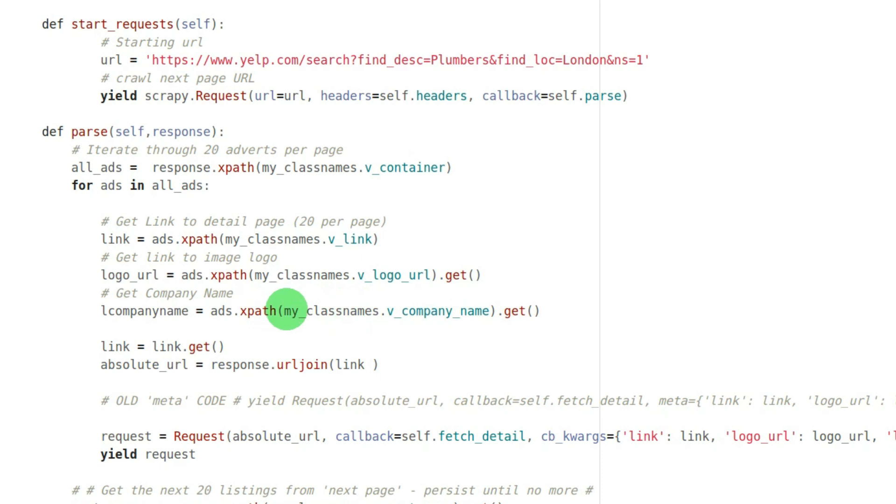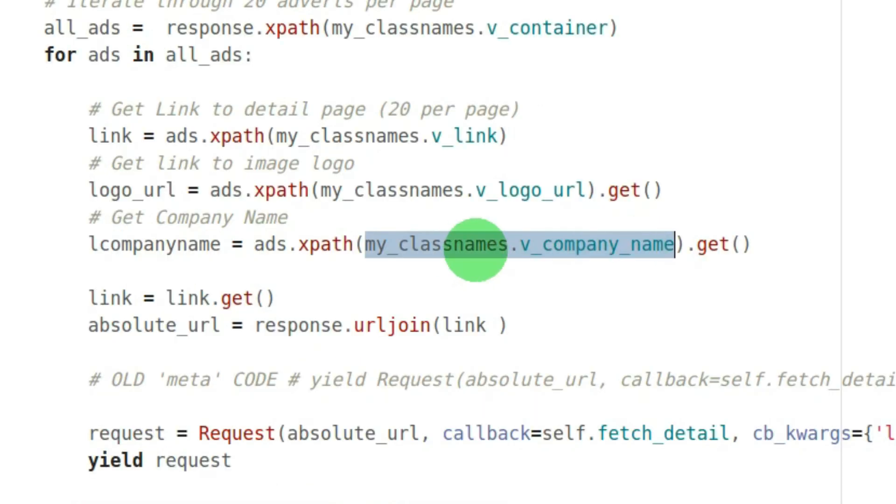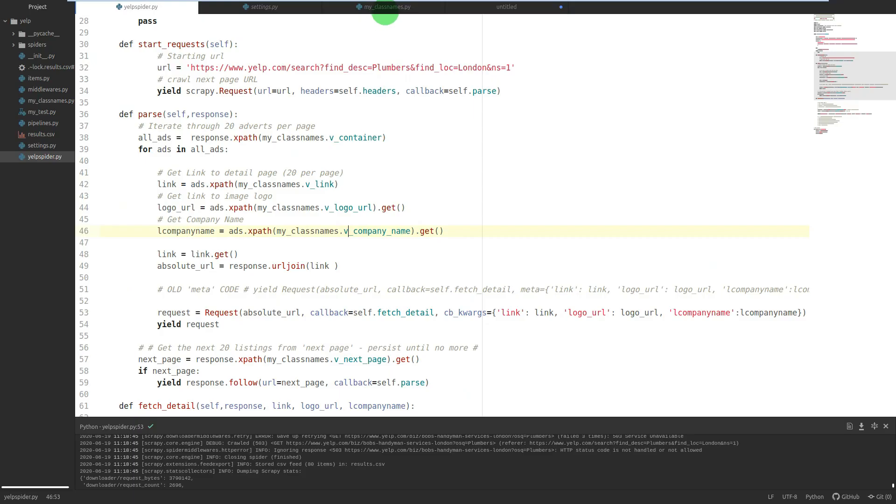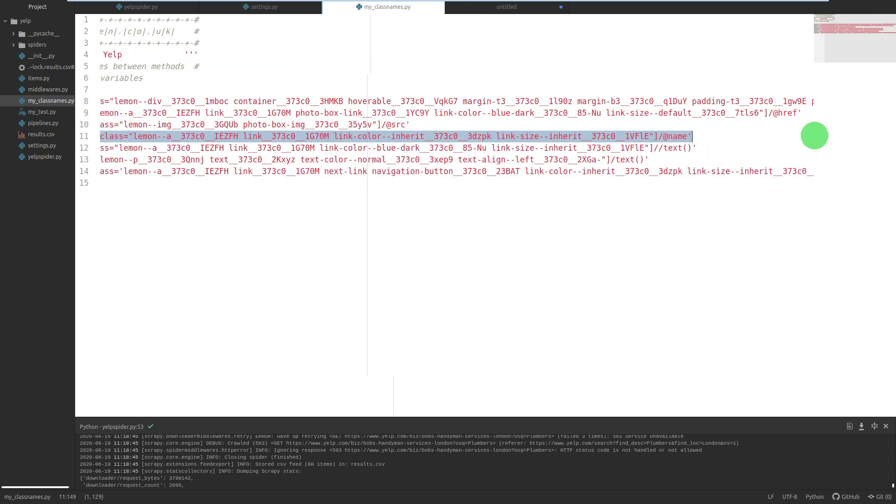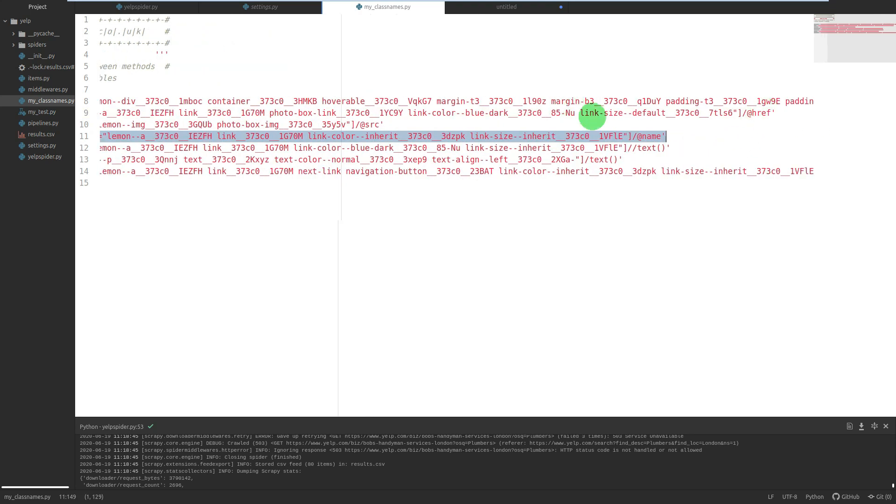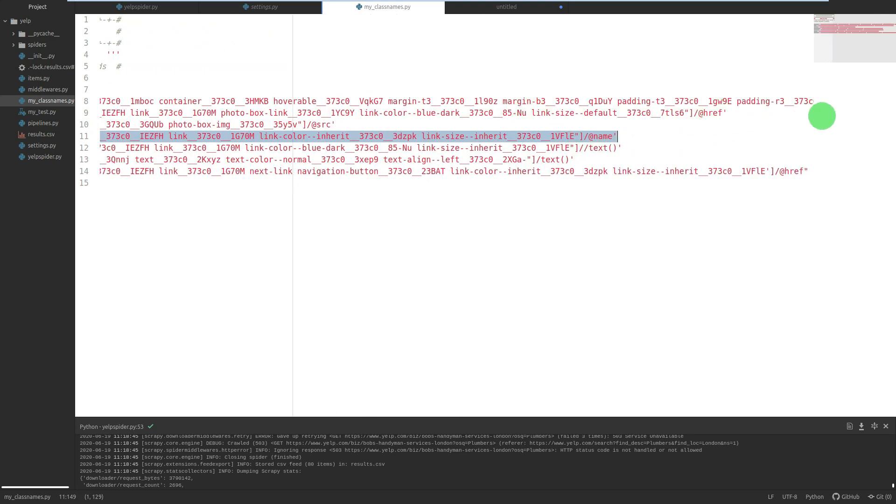XPath my_classnames.v_company_name - so that there is the same as all of this, all of this. And you see it was just a massive long class name.